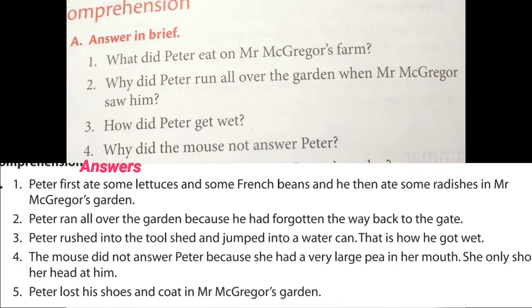First question: what did Peter eat on Mr. McGregor's farm? Peter first ate some lettuce and some French beans, and then he ate some radishes in Mr. McGregor's garden.